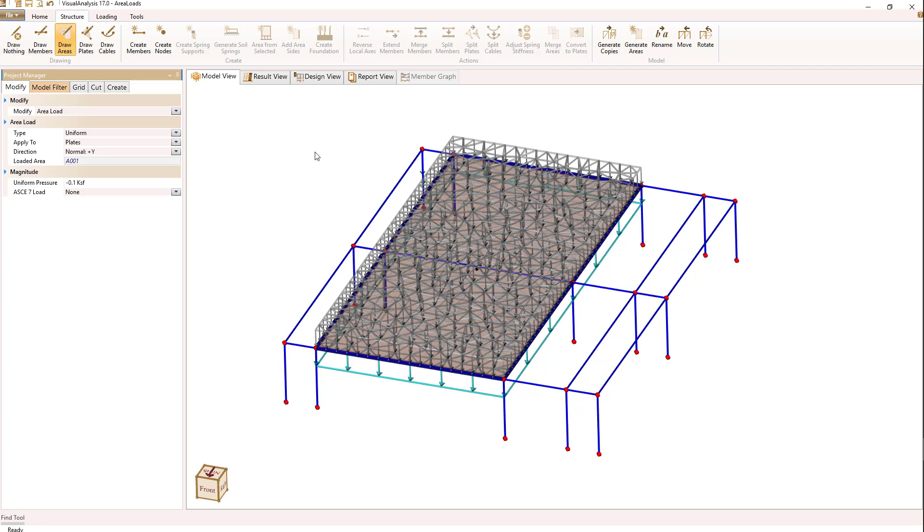So that demonstrates how we can take an area load and use it to generate plate loads.